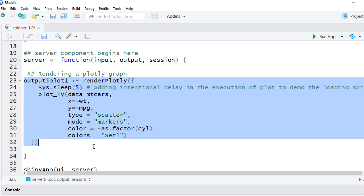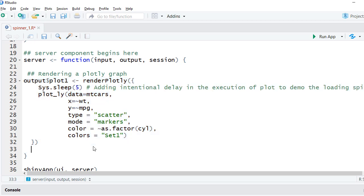I have added a 5 seconds intentional delay to the plot. This is for demonstration to show how the spinner would work when it takes time for the plot to load or when there's any delay in processing. Let's run the app.